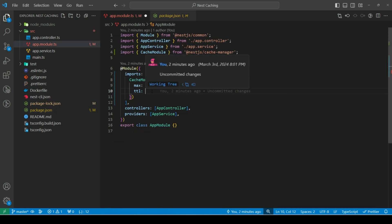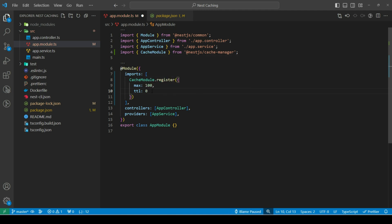Now, if we want that we don't want our cache to expire, we can set it to 0. Now, since we have registered cache module, let's see in-memory caching.